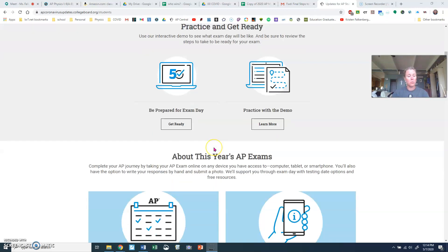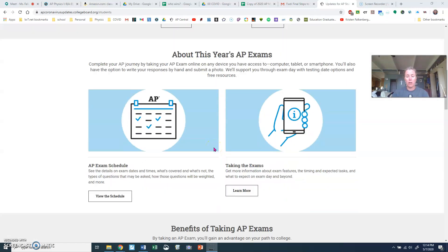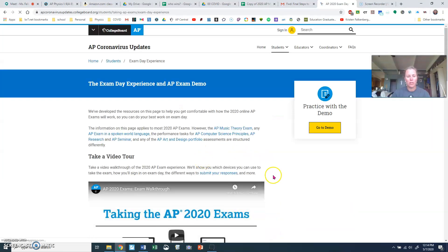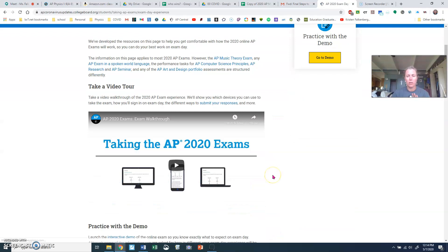I just want to make sure that you're updated on these — the schedule, taking the exams, practicing with the demo — just so you can see in the videos. They are so available to help you with these things. So don't forget to use those resources.